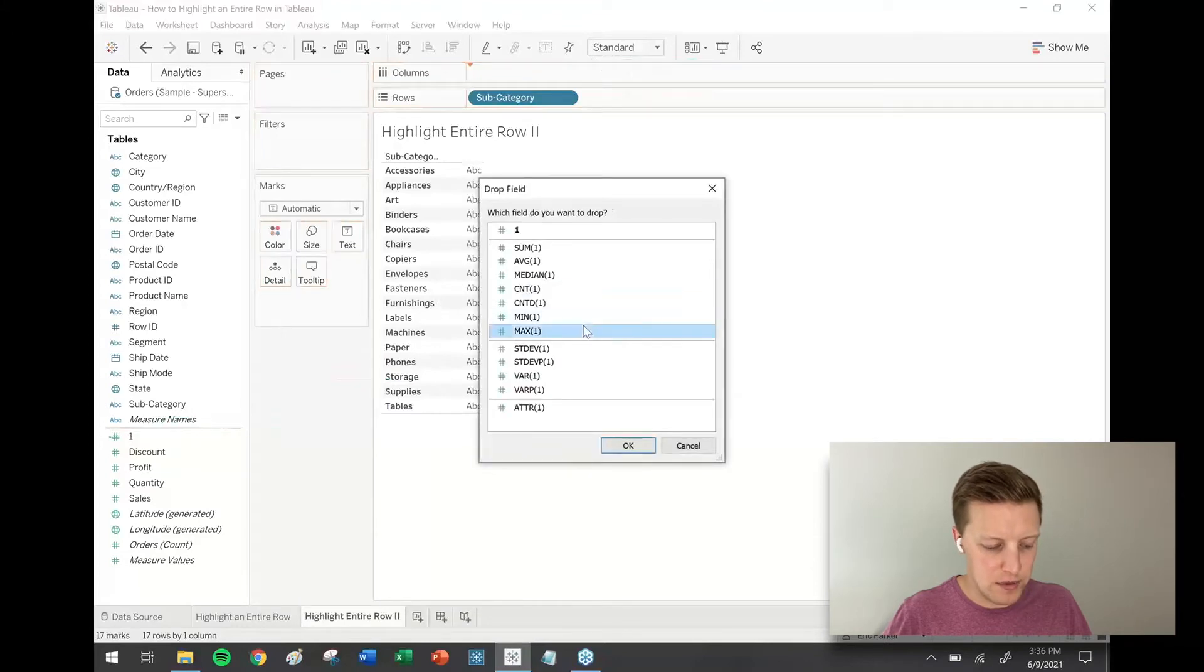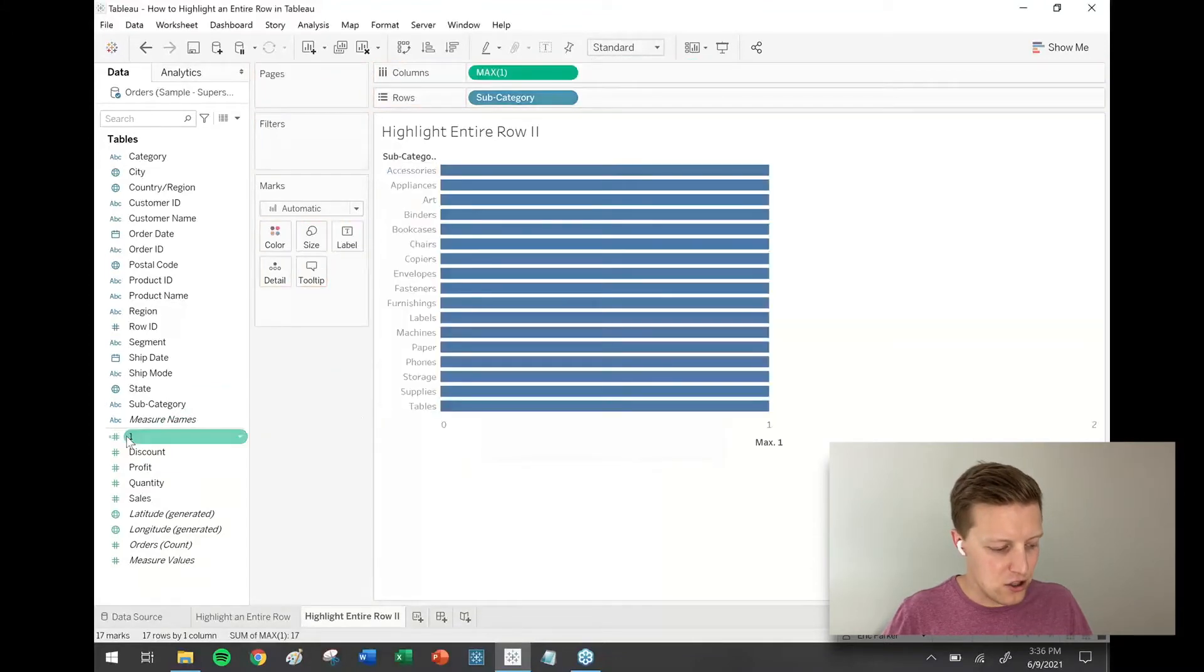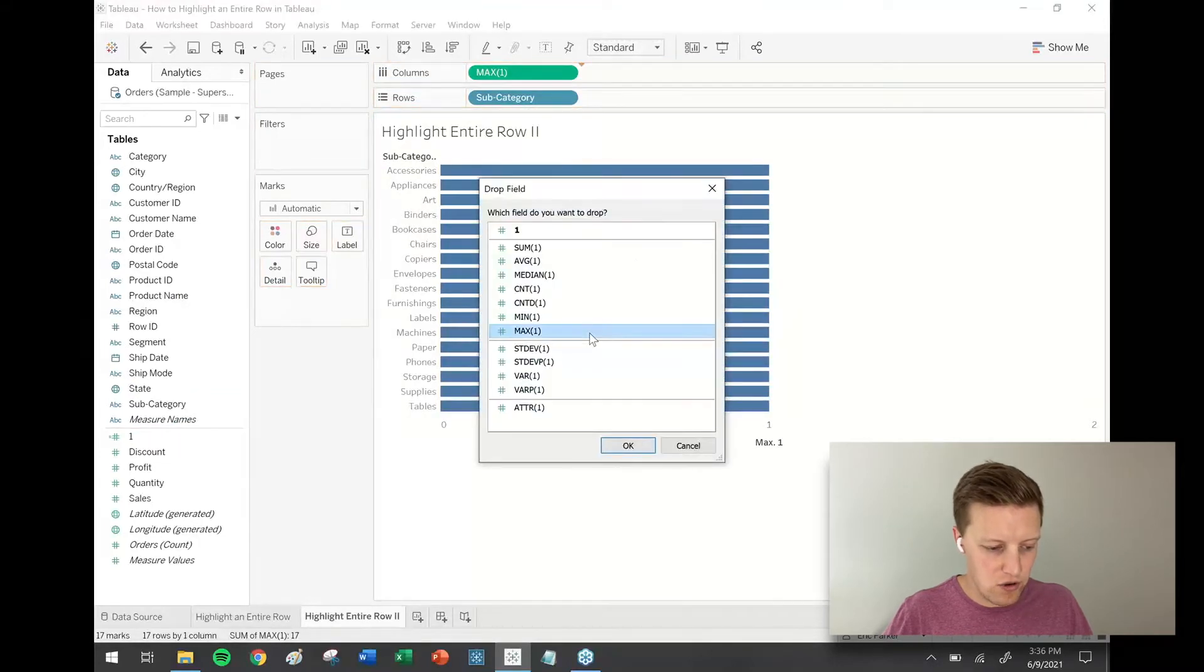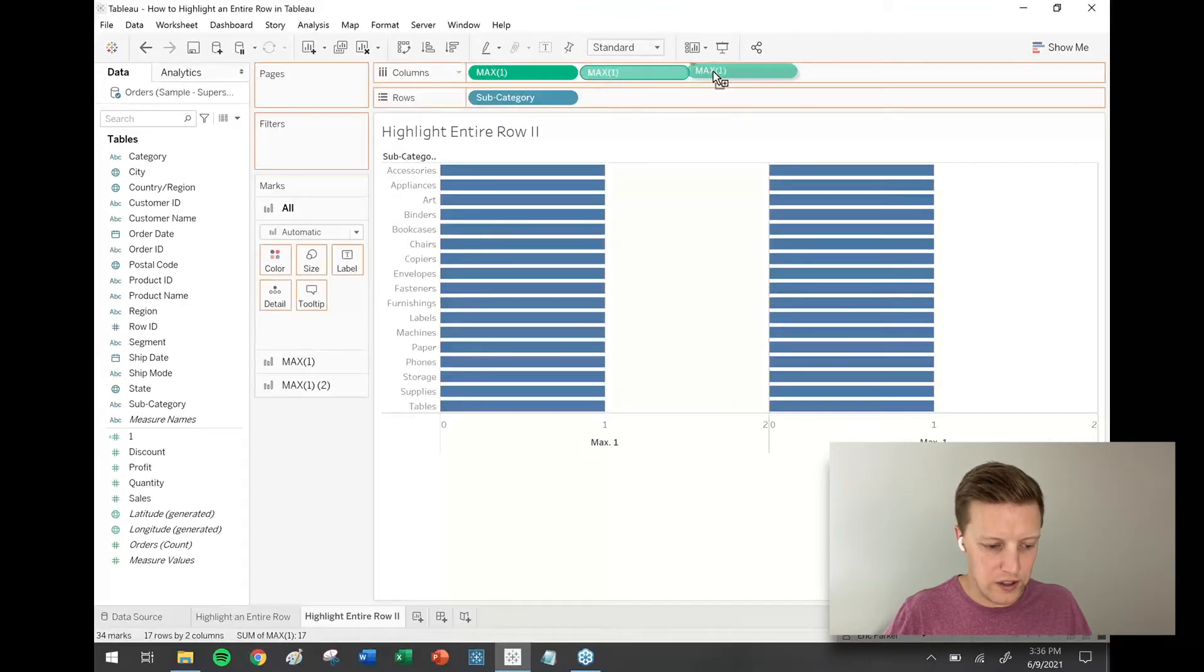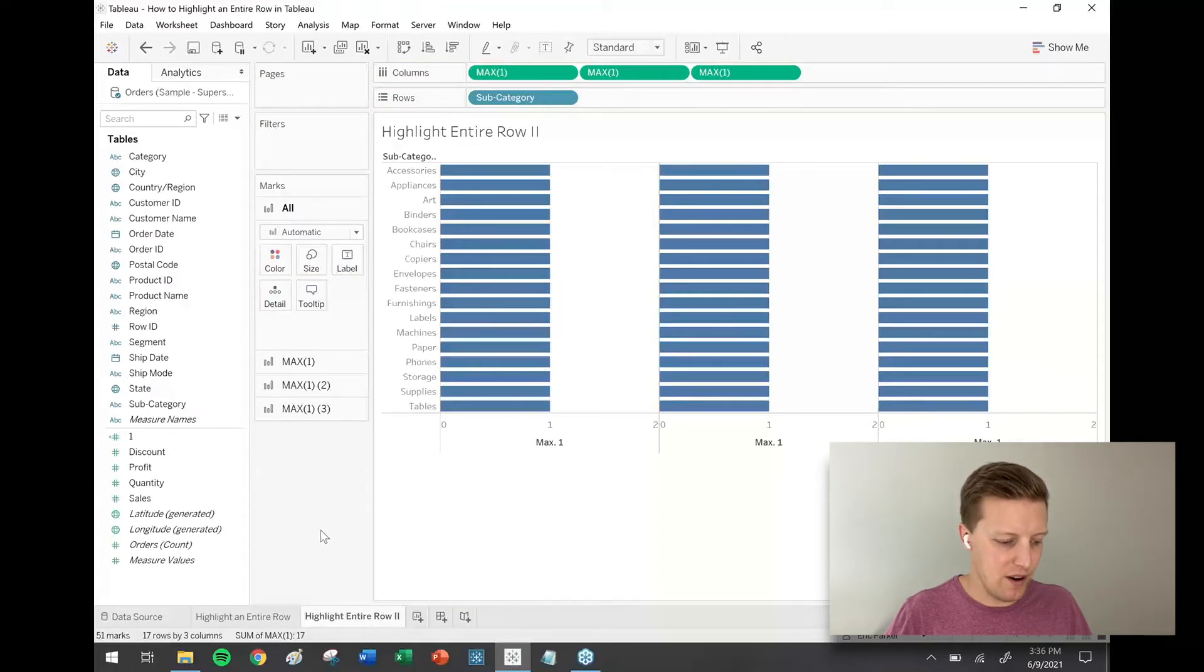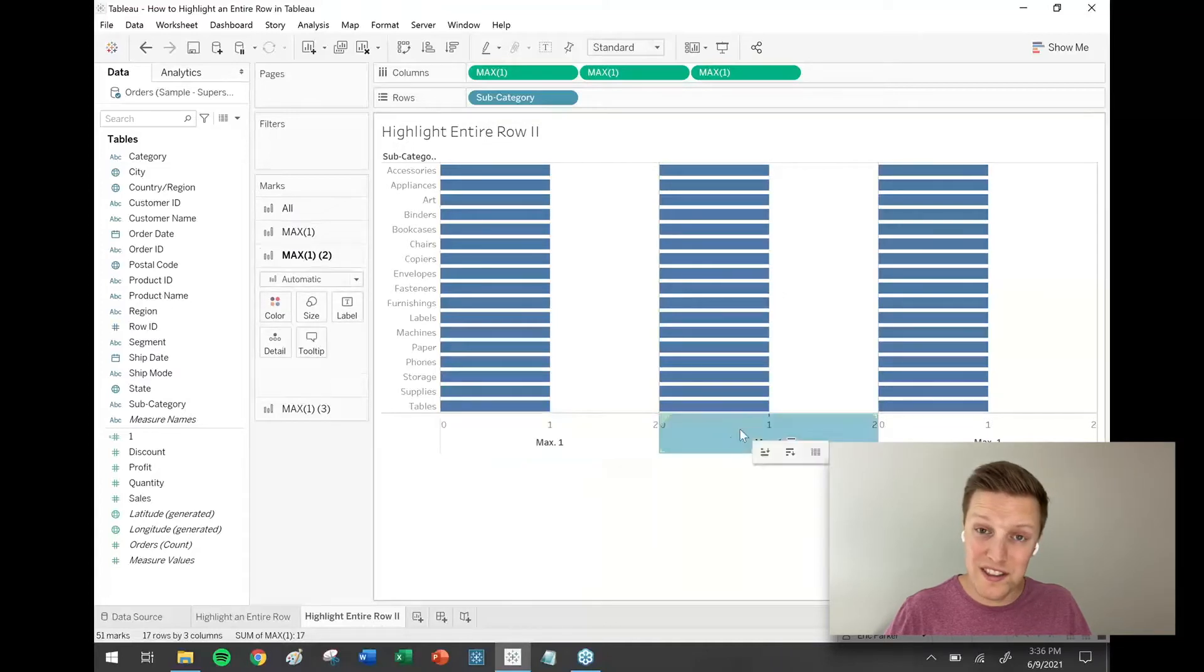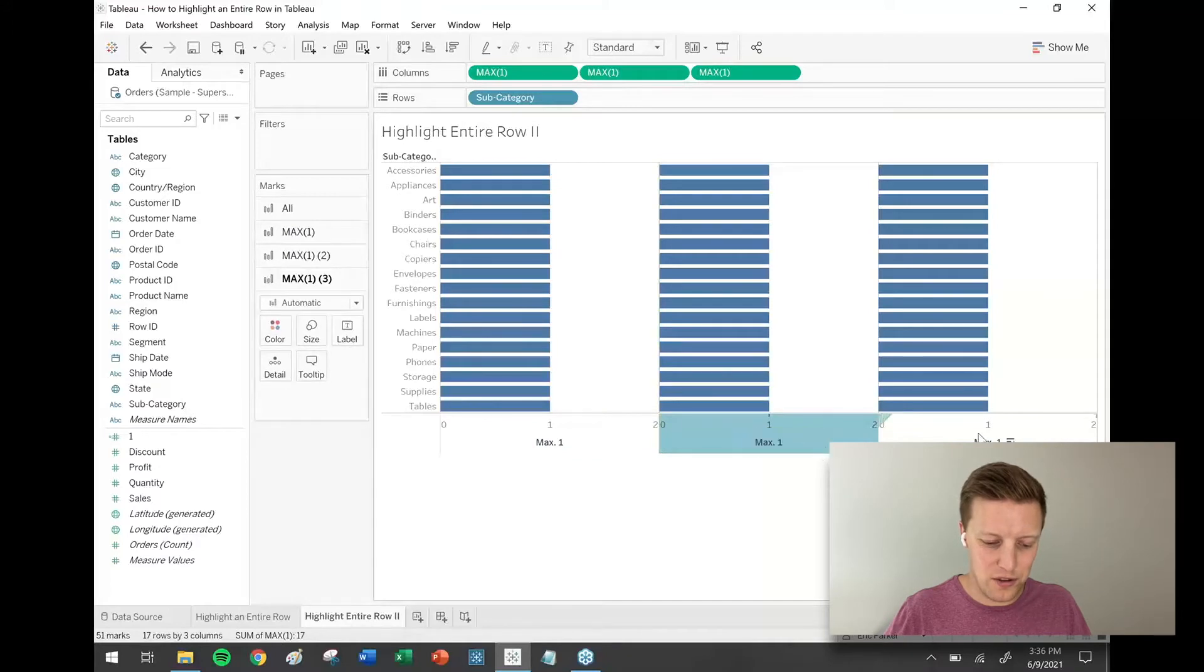Now the way I'm getting max to show up like that, just when I drag and drop one to the column shelf, is just a right-click and drag to save a little time. I could also just control drag max one once I have it at least once, and it will just create copies of it. What I'm going to end up doing is this first section is going to be for subcategory, the second section for sales, and the third section will be for profit.